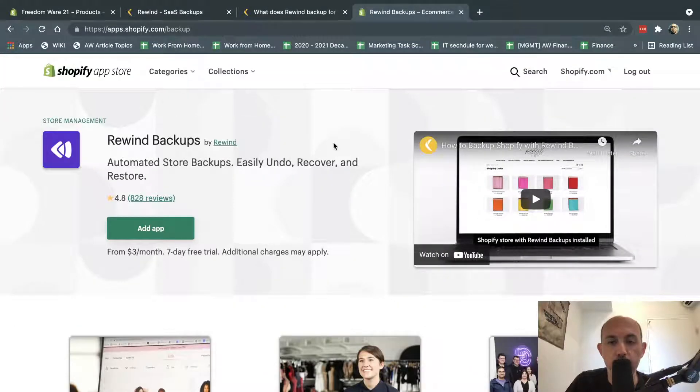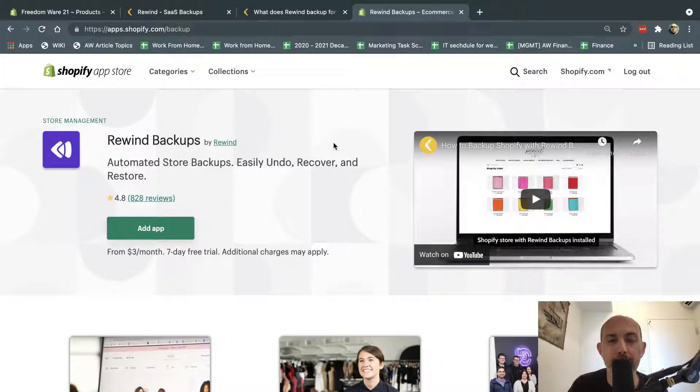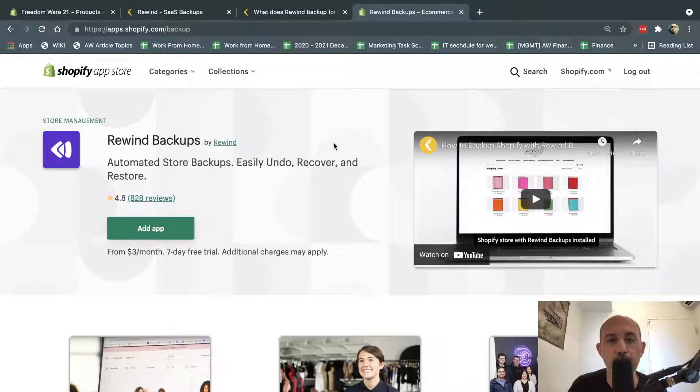Hey, everybody. This is Ori from AstroWeb, and today I'm going to introduce to you one of the most important apps that any Shopify store can have, which is the Rewind app.